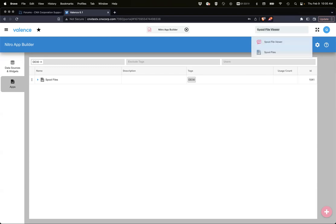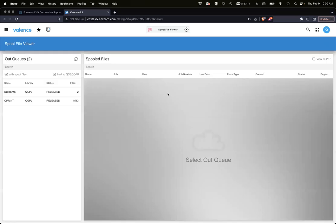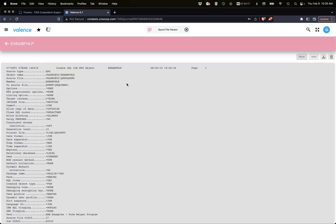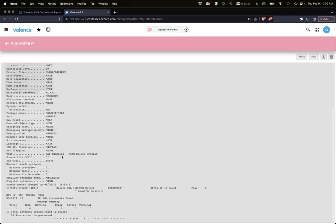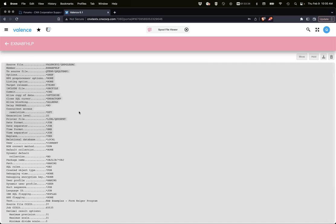We have this where you can click something and view it. We wanted to give a way from within Nitro App Builder so you could view spool files that you're gathering programmatically and easily do the same thing within an app.